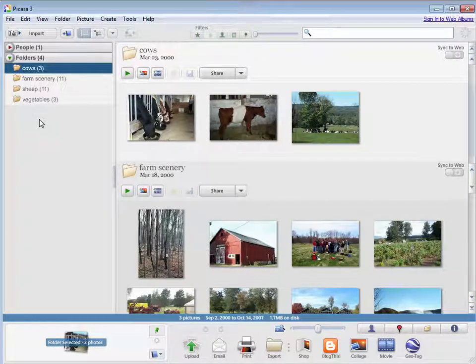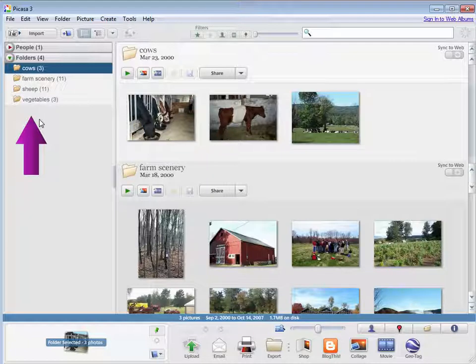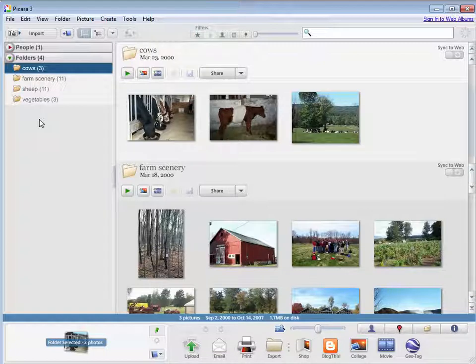So as we said, the folders that Picasa shows you here are the folders that it's found on your computer that contain pictures. But there may be cases where you don't want to see a certain folder in Picasa. You can pick and choose which folders you want to see by using the Folder Manager.